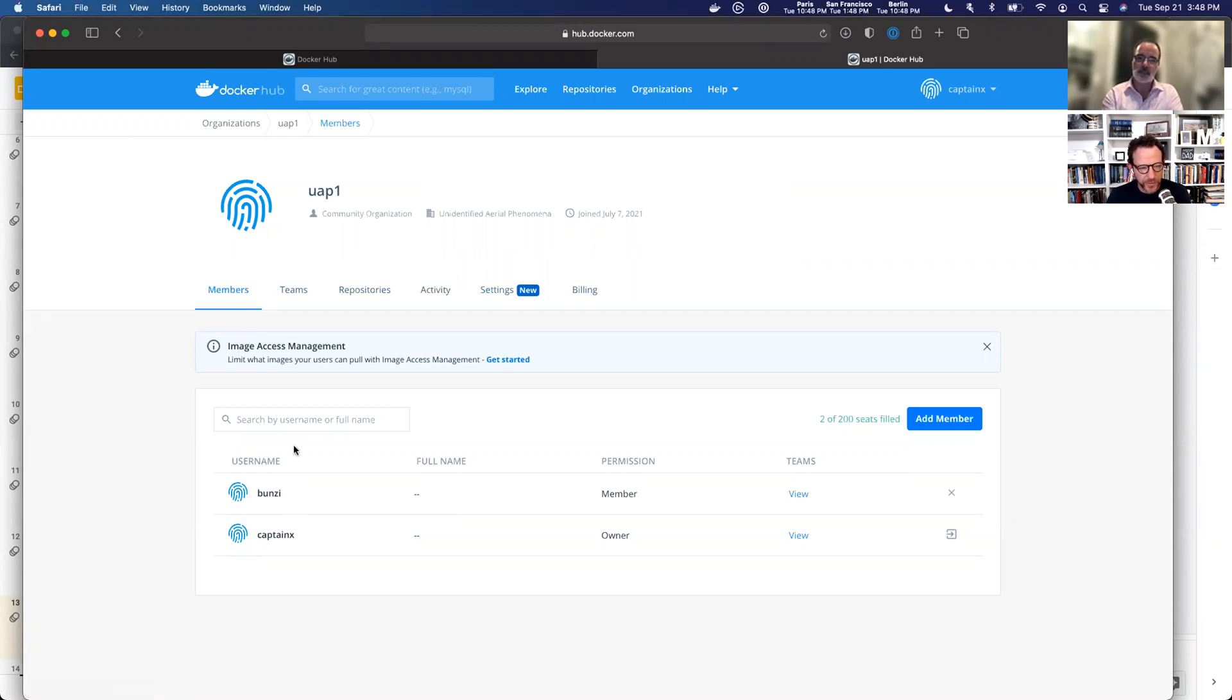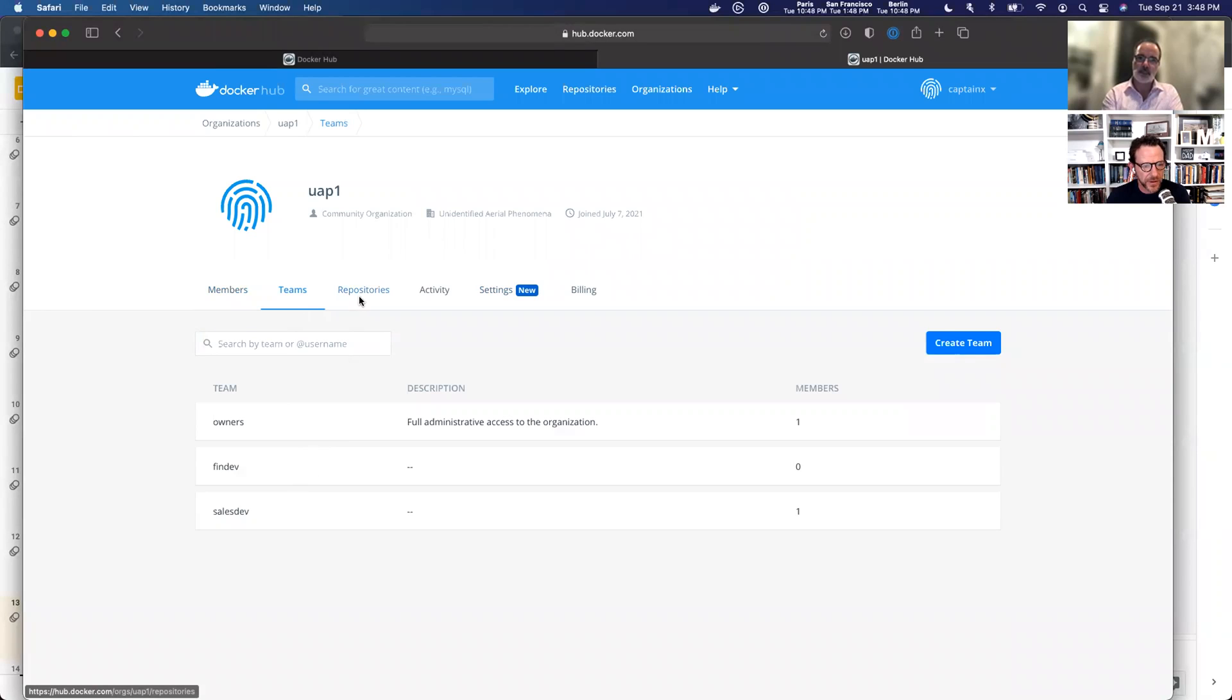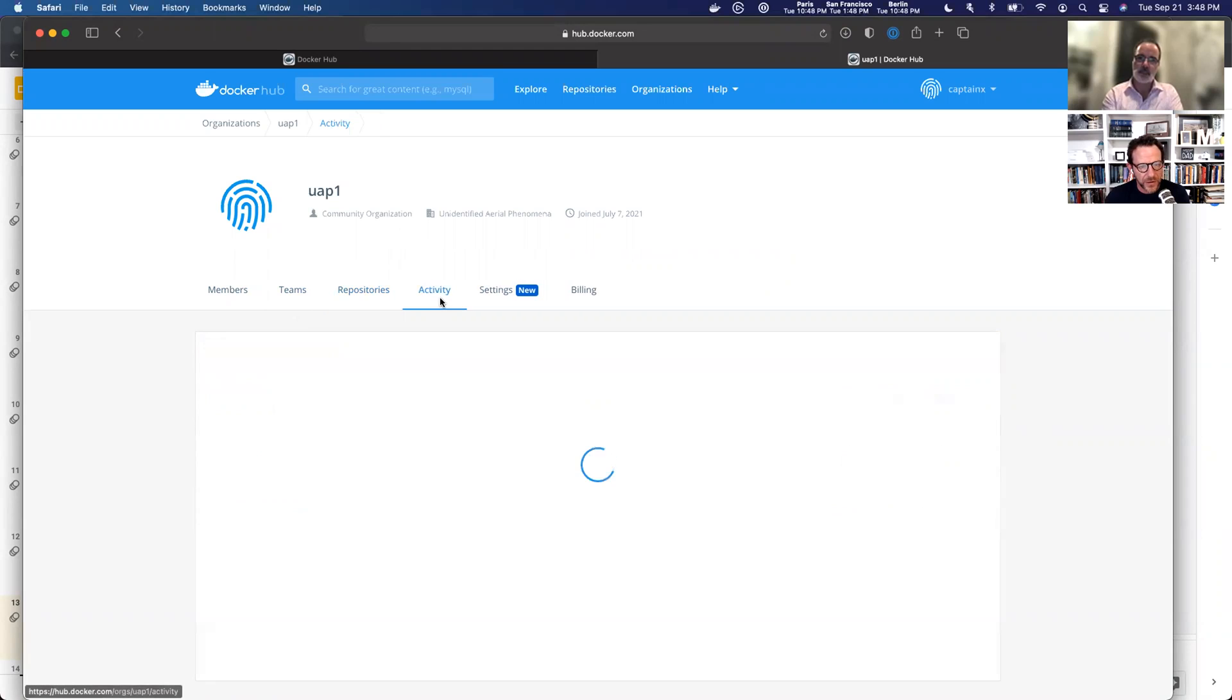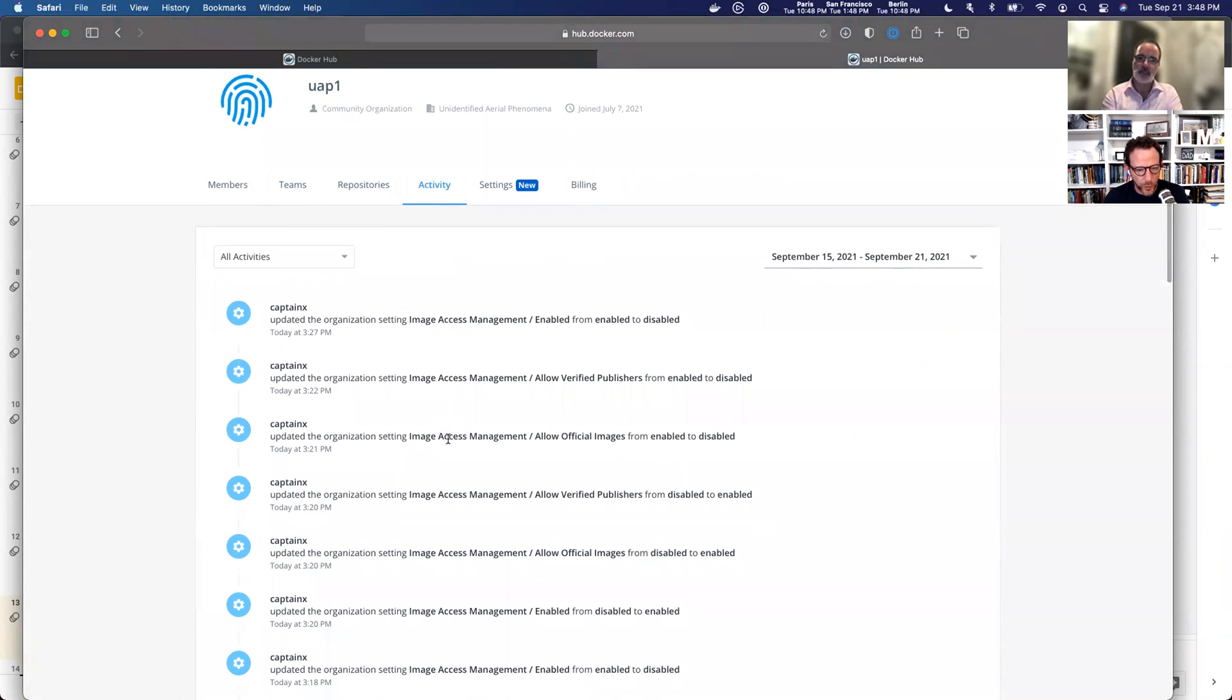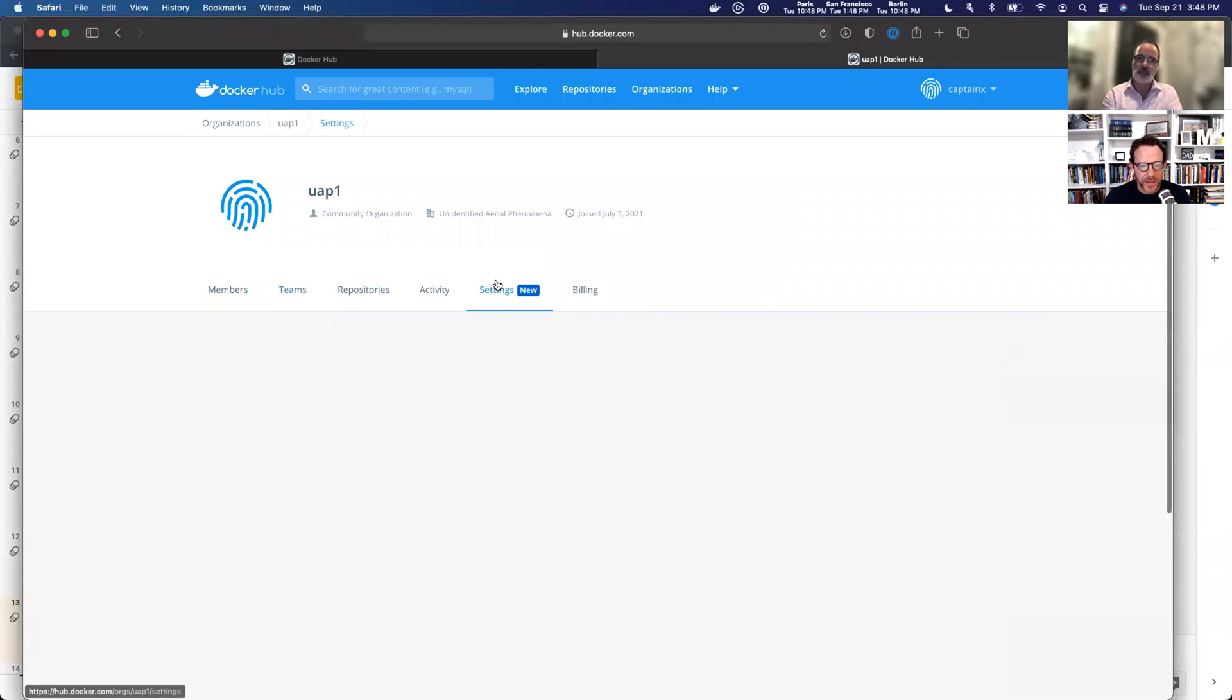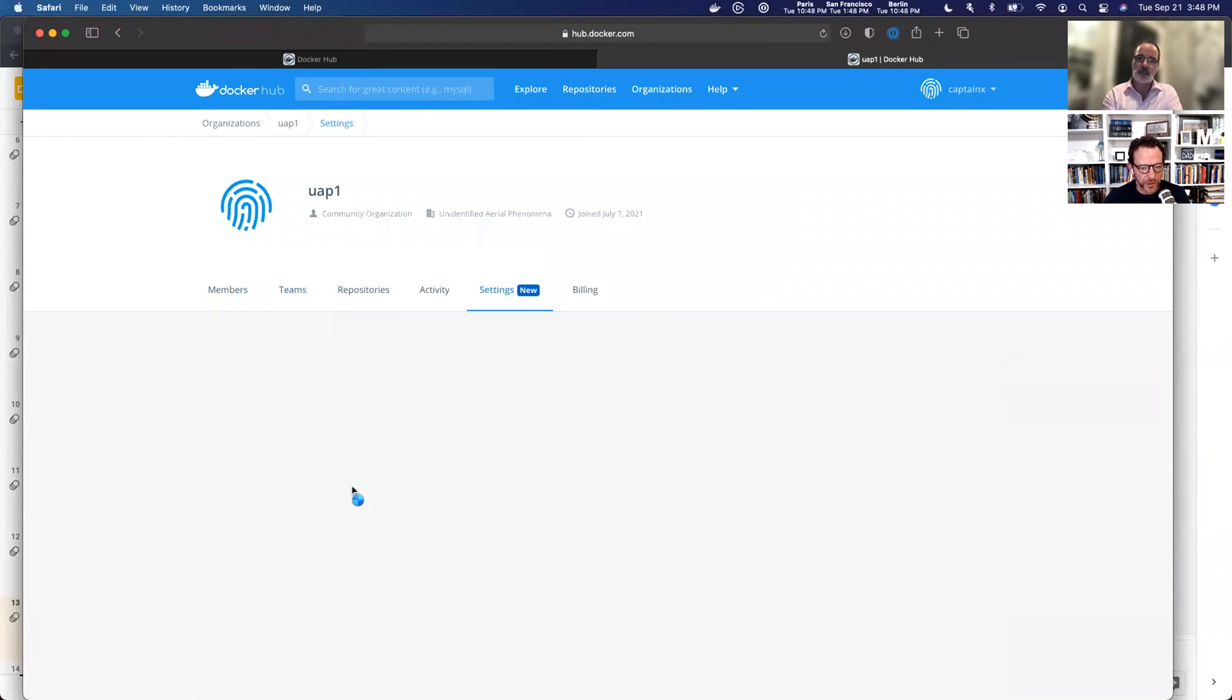We have two members. We can also take a look at our teams and our repositories. These repositories live underneath this organization. You can also view activity who's pulled and pushed those types of things. And then we have a new setting underneath the settings tab for your org permissions.